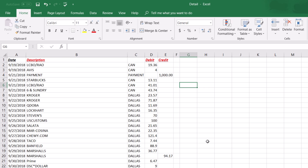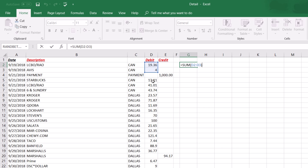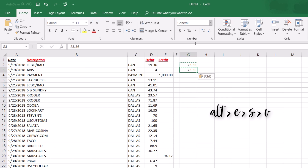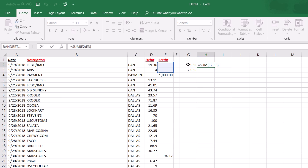To paste only the value of a cell — not its formula — press Ctrl+C, then Alt+E+S+V. For example, if a cell shows 23.36 but is pulling from a formula, this pastes just the number 23.36. If you use regular Ctrl+C and Ctrl+V, it copies the entire formula instead. Also, pressing F2 shows you exactly which cells a formula is pulling from.